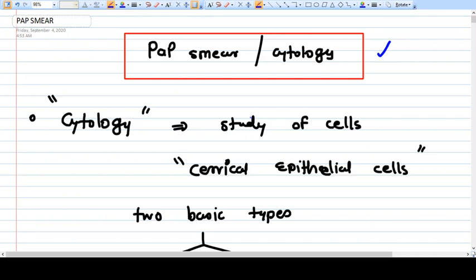In this video we will have a detailed discussion about Pap smear or cytology. Pap smear is a very important screening test for carcinoma cervix — not for patients who already have developed ca cervix, but for normal people. Ca cervix is a very common neoplasia in females, second most common after breast carcinoma, and the good thing is that ca cervix has a long pre-malignant stage called CIN.